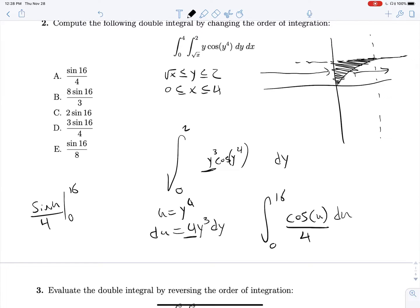So, sine(u) over 4 evaluated from 0 to 16 — sine(0) is just 0, and this will give us sine(16) over 4.